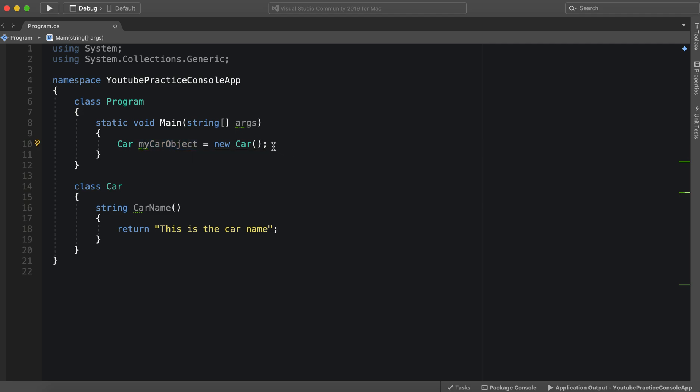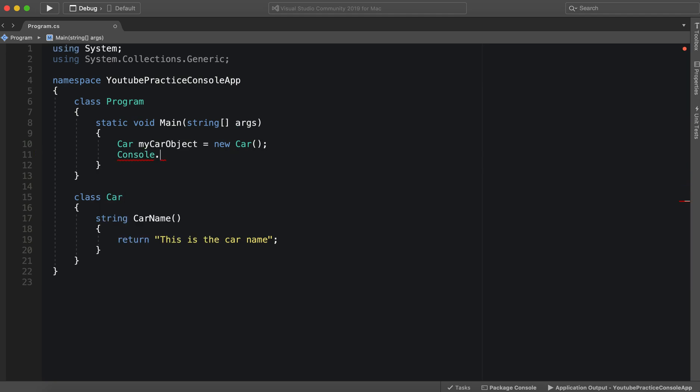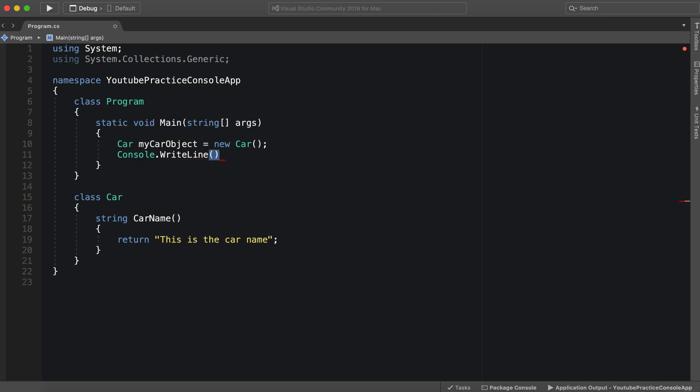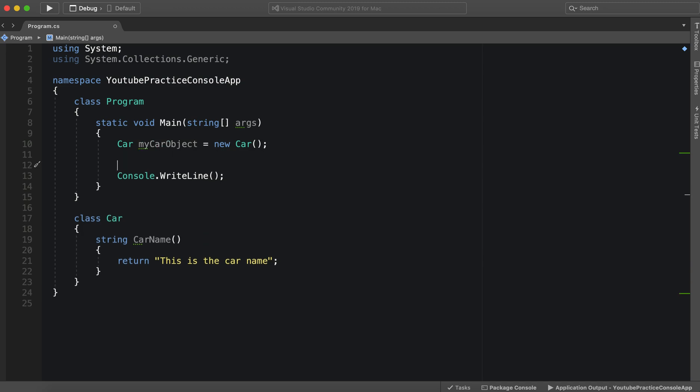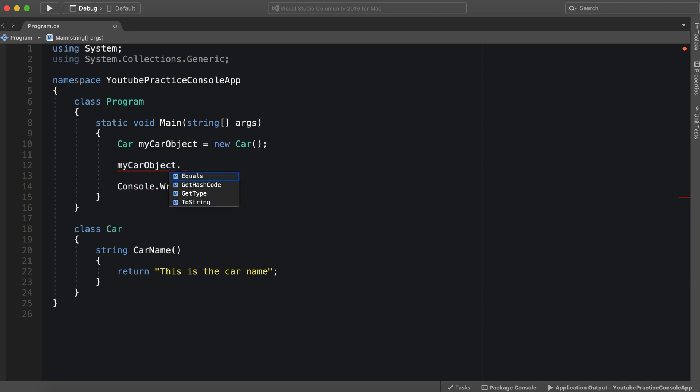So now let's try and access it. Since it returns a string, we can print that out in the console. So we can say myCarObject, and then inside of it we should be able to access CarName. But we can't access it. So what's the issue?